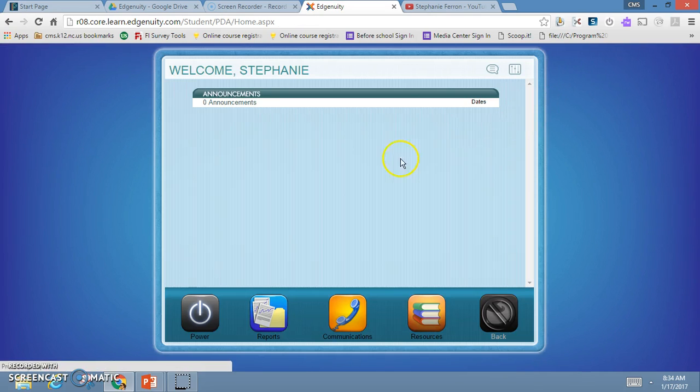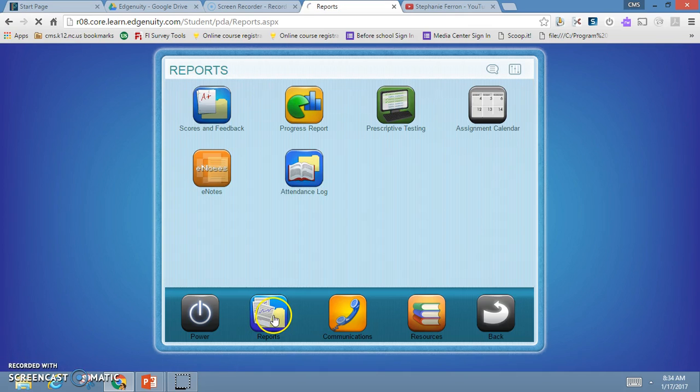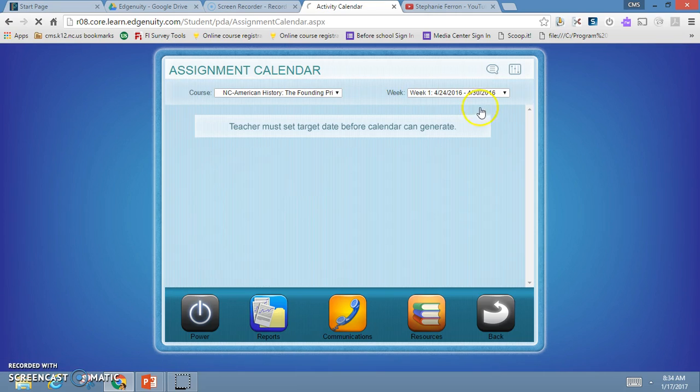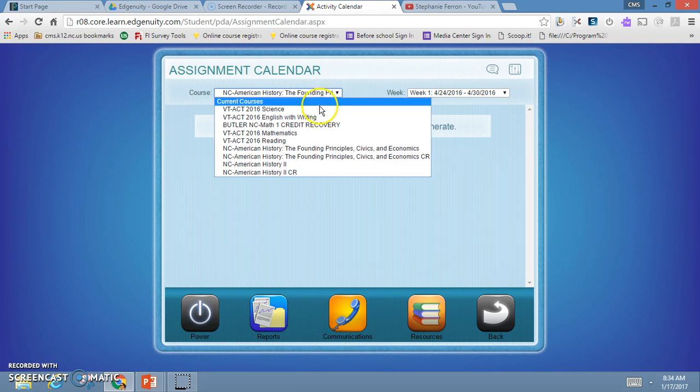In reports there is a box for assignment calendar. This is really important as a student. When I click assignment calendar, it's going to let me select, if I have multiple courses, the course I want and the week I want. I'm going to select math one credit recovery and the first week of my course.